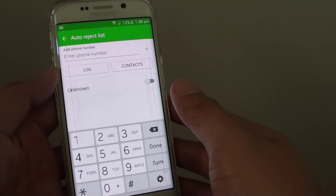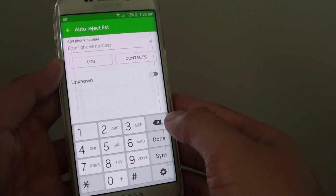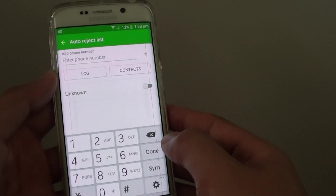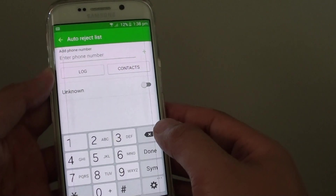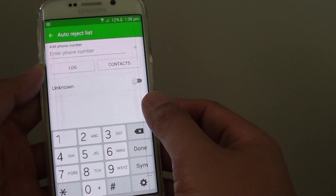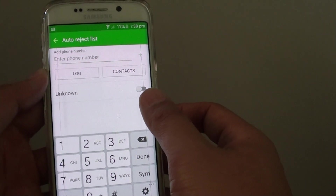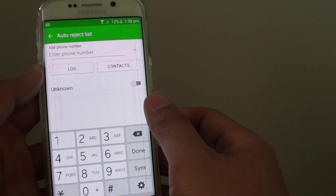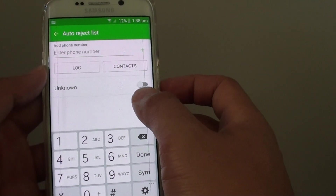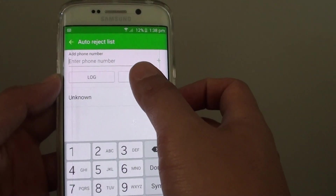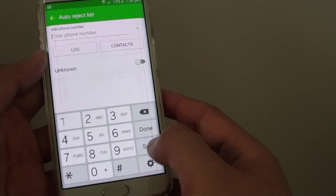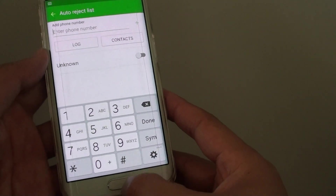How to block a phone number on a Samsung Galaxy S6 Edge. So if a sales person or a marketing company keeps calling you and they are really bugging you, you can simply just add them to the auto reject list and this will basically block the call on your phone.